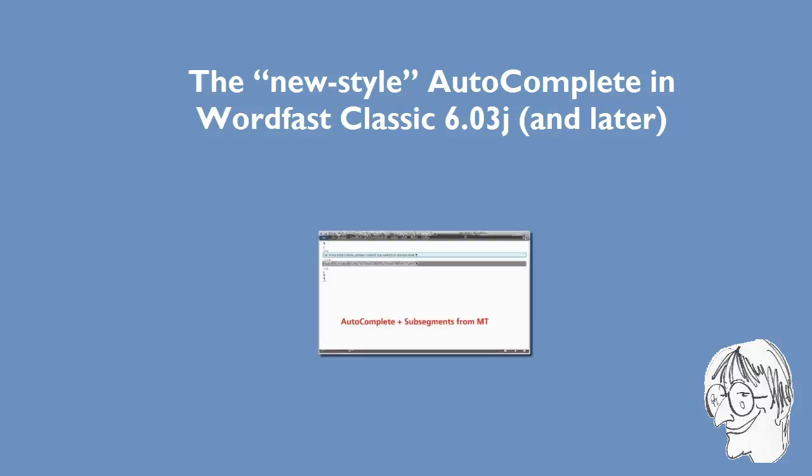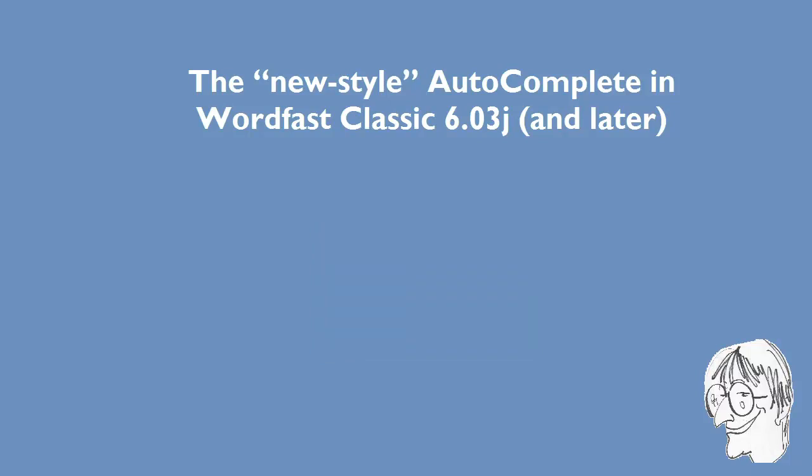A few weeks ago, I made a video about the Autocomplete feature of Wordfast Classic. Now, Autocomplete has been further fine-tuned, and I'm going to tell you about the improvements in the new style Autocomplete. But first, let's have a look at the shortcomings of the old style Autocomplete.